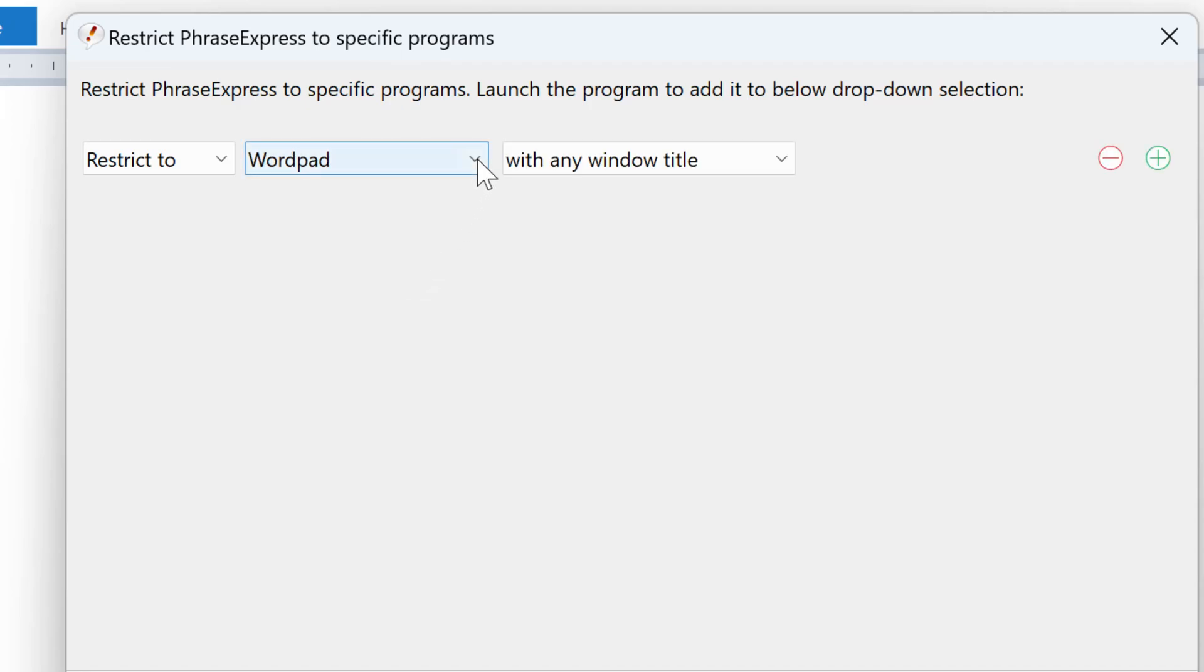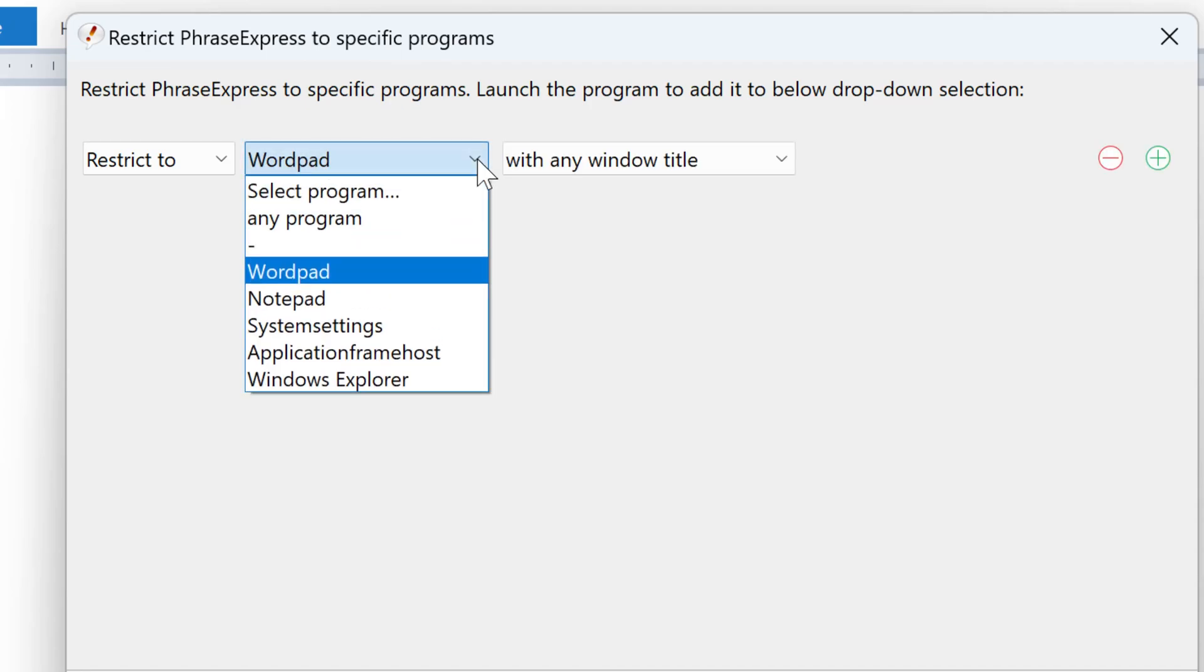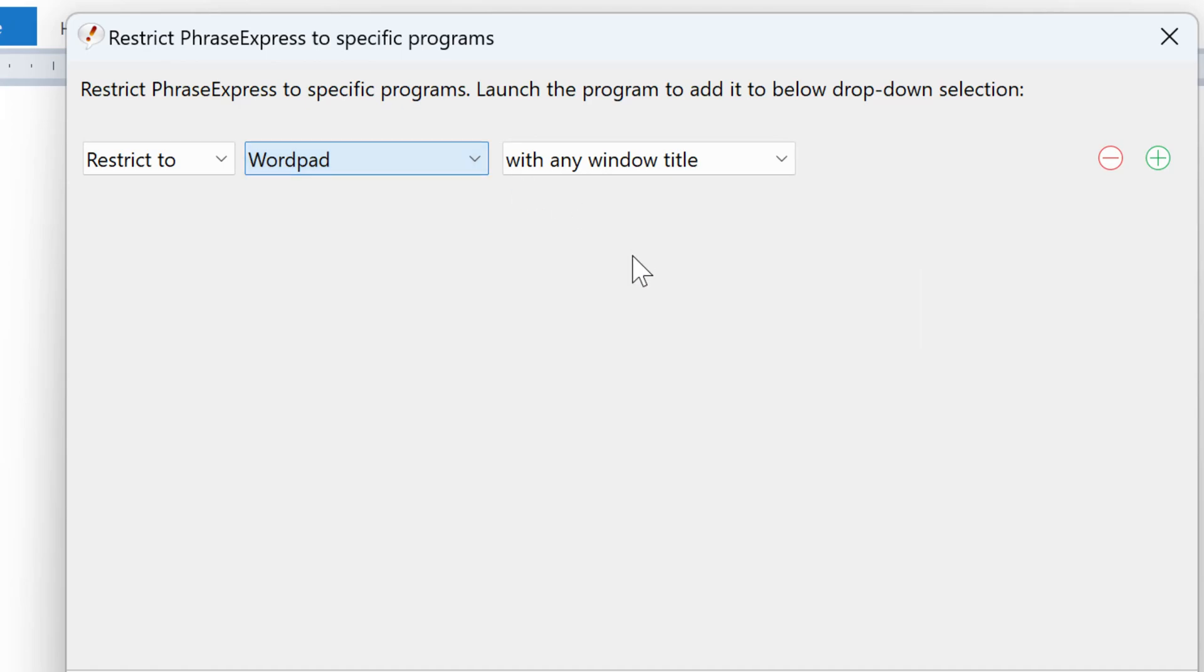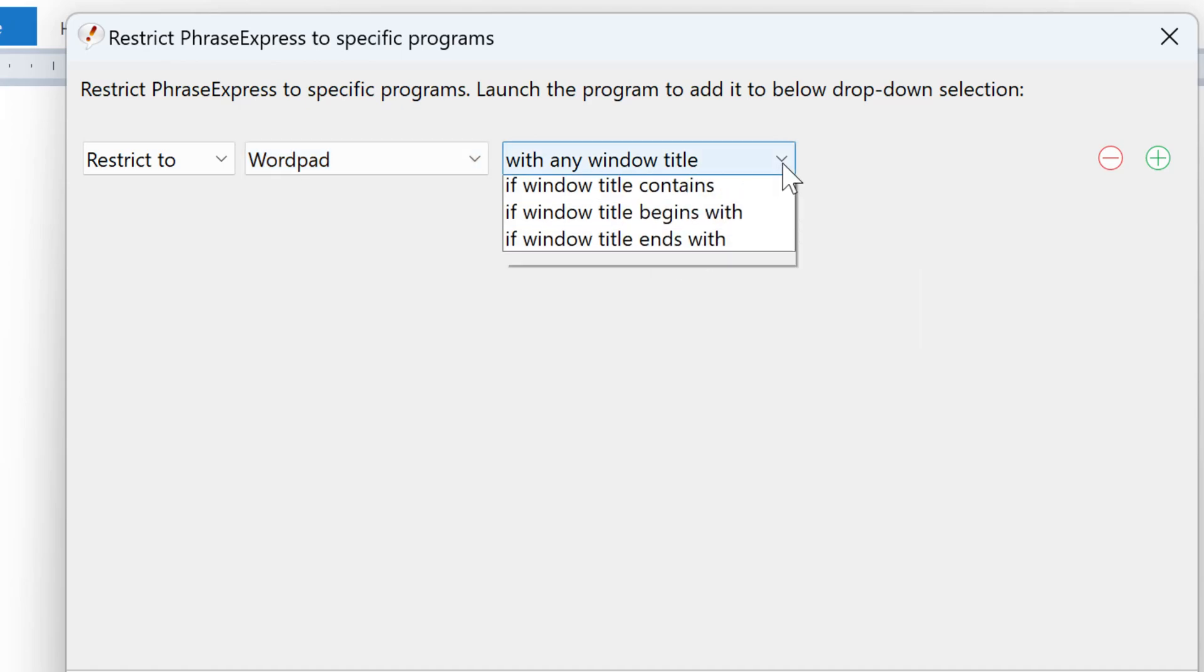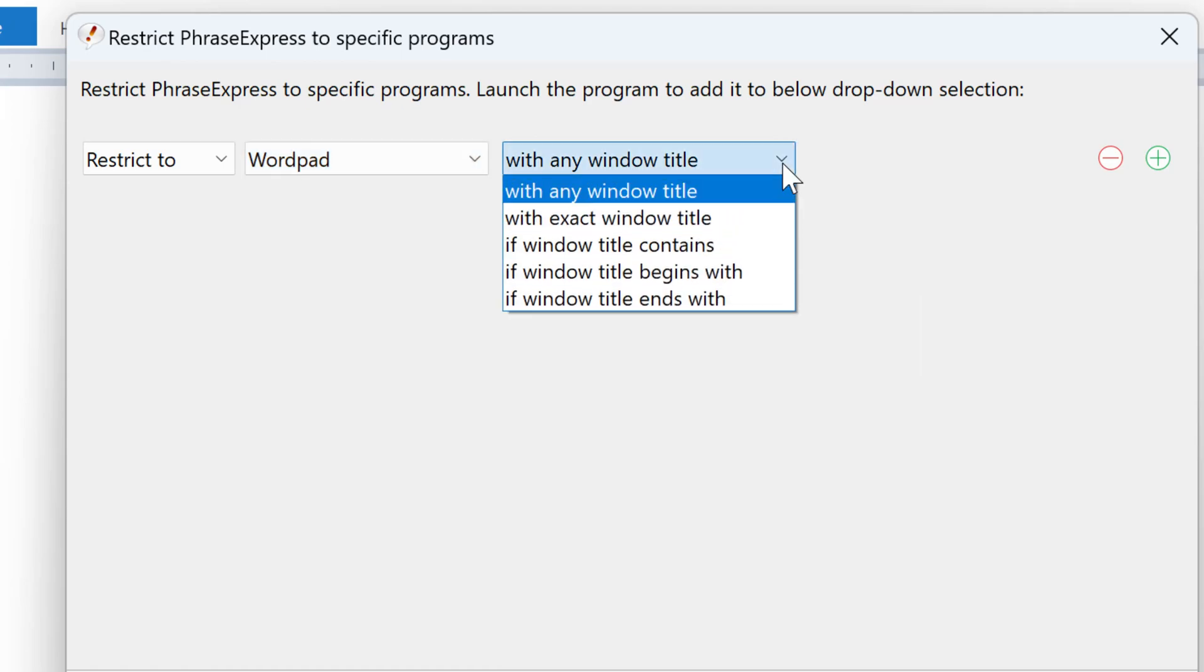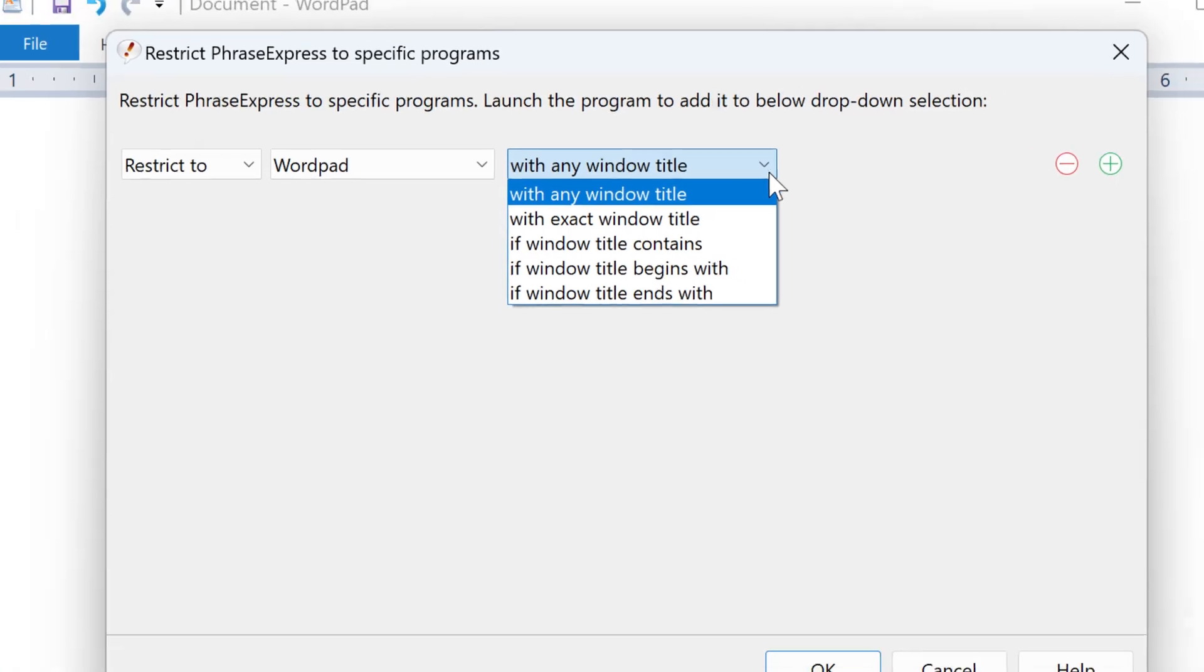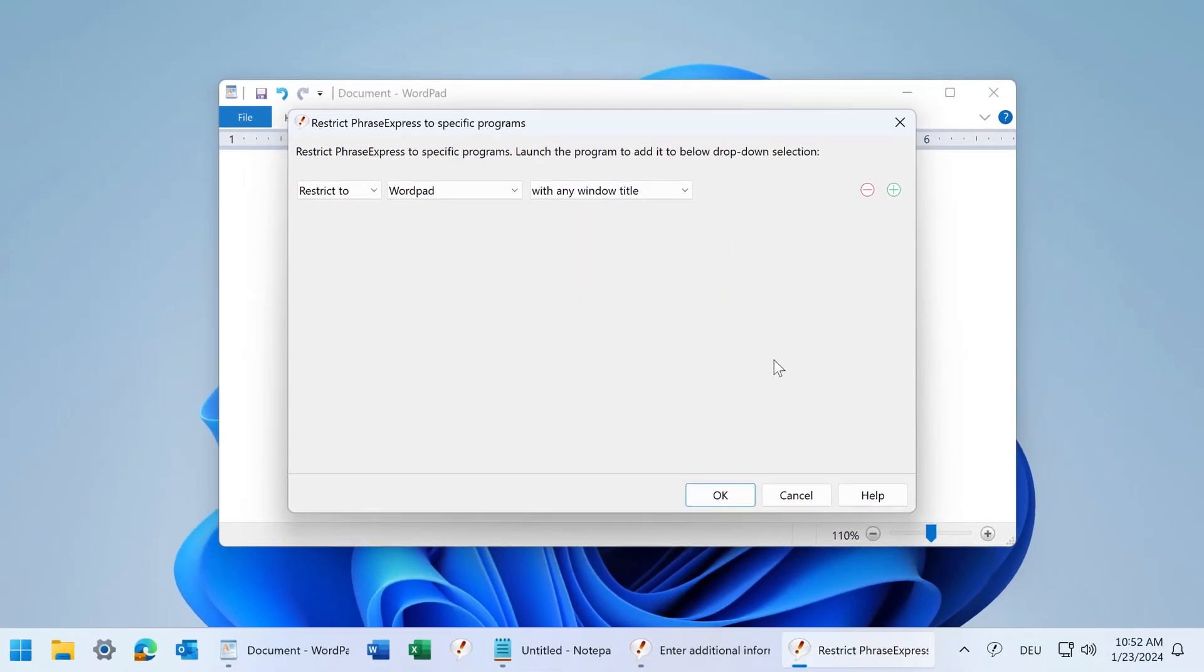By the way, if the program is not listed here, launch it first and then try again and you should find it here. You can additionally restrict the phrase to a specific window title if needed. Let's stick with the default settings.